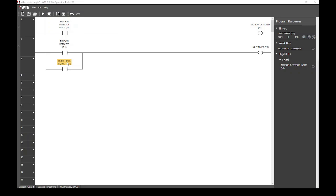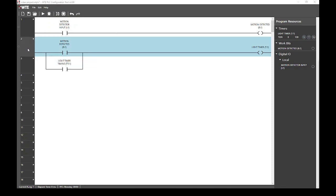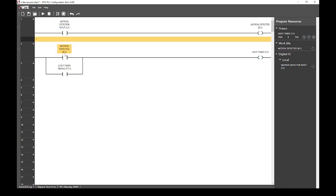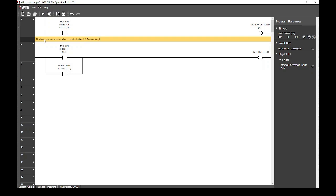Next, we can add a comment to this rung and its branch to make it clear how it operates. We do this by selecting the menu for rung 2, selecting insert and choosing main rung comment. Now we can click this orange block and enter our comment. It ensures that our timer is latched when it is first activated. We press enter and that comment is now saved.